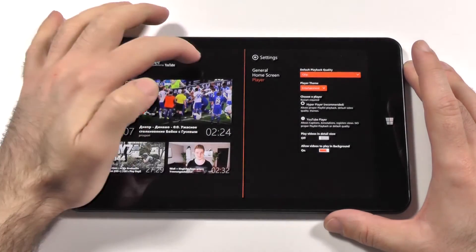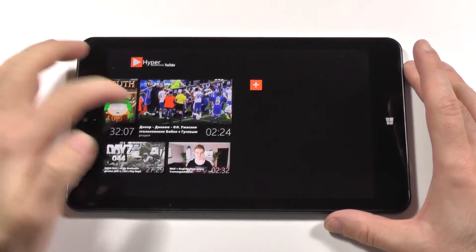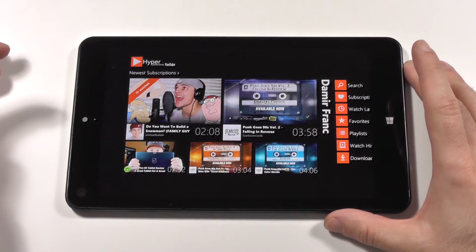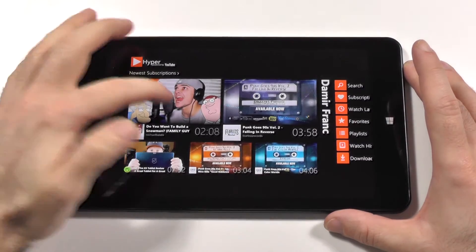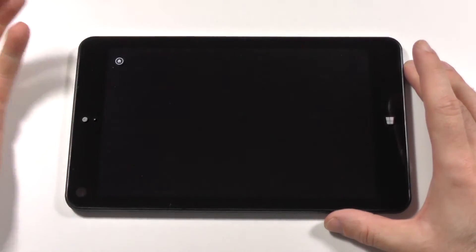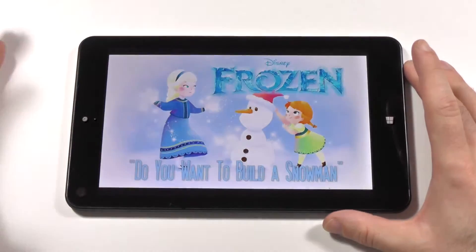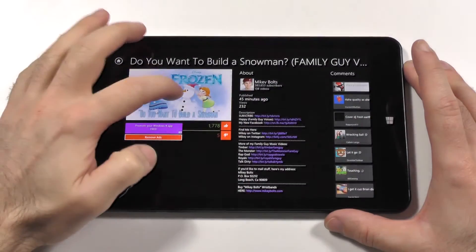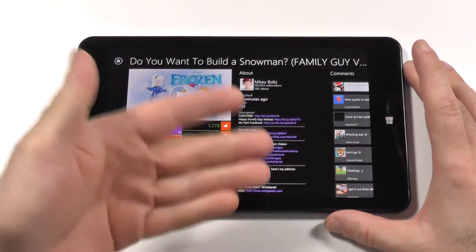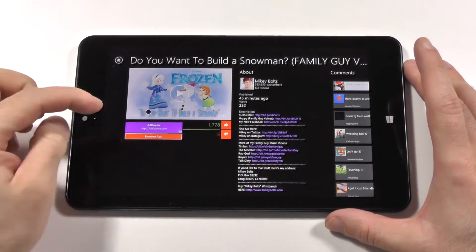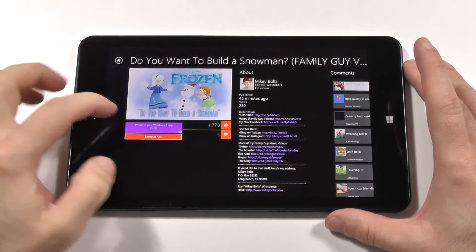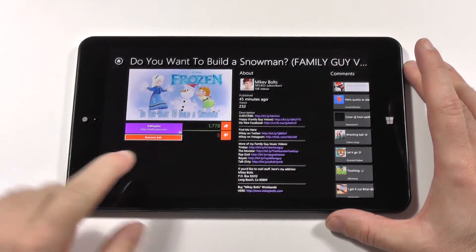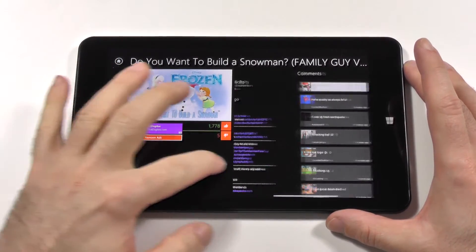The last two options are to play videos in detail view and allow videos in the background. If you don't select the detail view, videos will always start in full screen. The detail view is a different mode with additional options.